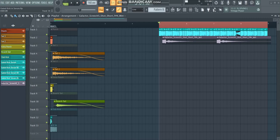Hey guys, what's up? My name is Galactor and in this video I want to show you how you can easily create gated kicks within Serum. So without further ado, let's dive into it.